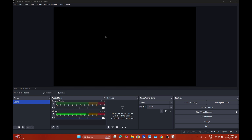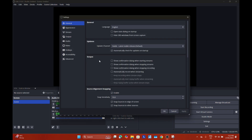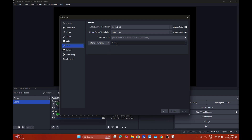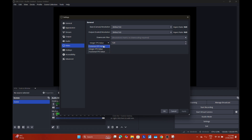Once you've got OBS open, go to Settings, go to Video, and select your base resolution as 4K, same with your output resolution. For the FPS values, you can set it up to 120 fps if you want — you can also have 60 fps, that's entirely up to you. Hit Apply.